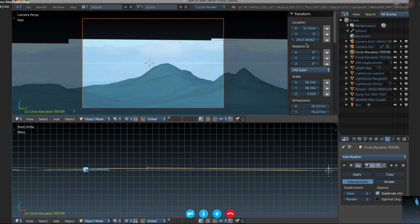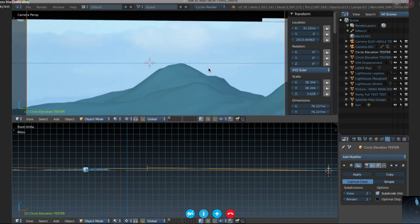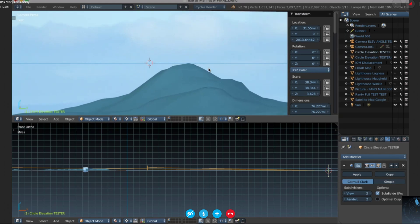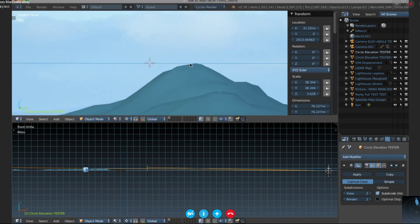I'll turn it on and off here — you can see the white line at the top. I'll zoom in so the center of the camera right now is pointing at this line, which is this blue line crossing the top of this mountain. In reality that is Snaefell Mountain, which has a known elevation of 2013 feet, and that's what that blue line represents.